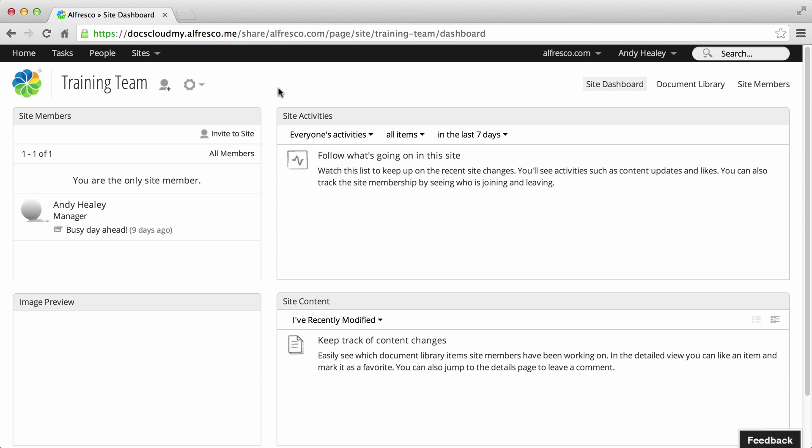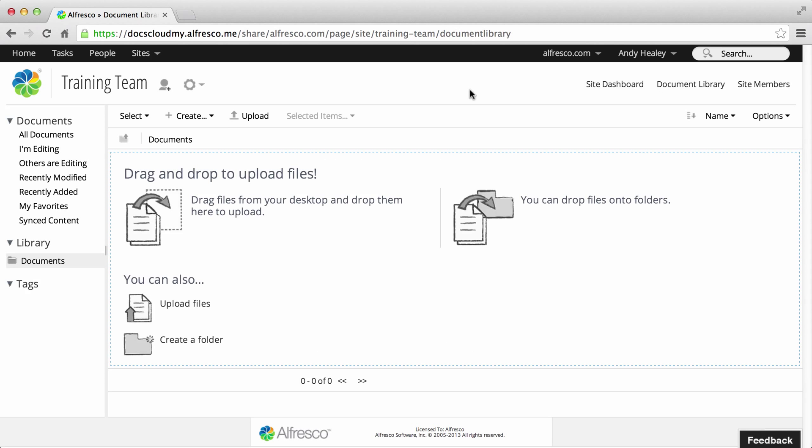Start off by finding the folder that you want to upload files to. Or if you want to, you can create new folders.